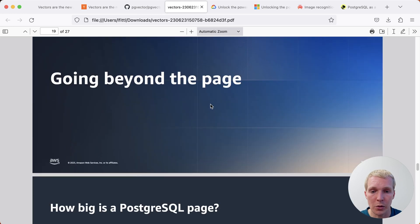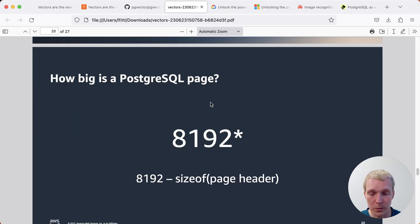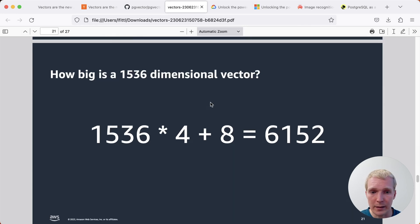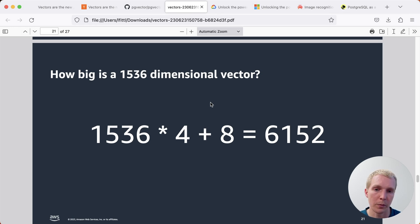One of the challenges is Postgres page format. Postgres has eight kilobyte pages in most situations, and these can store vector data. The problem is your data in some cases, which we'll get to in a moment, cannot exceed that page size.